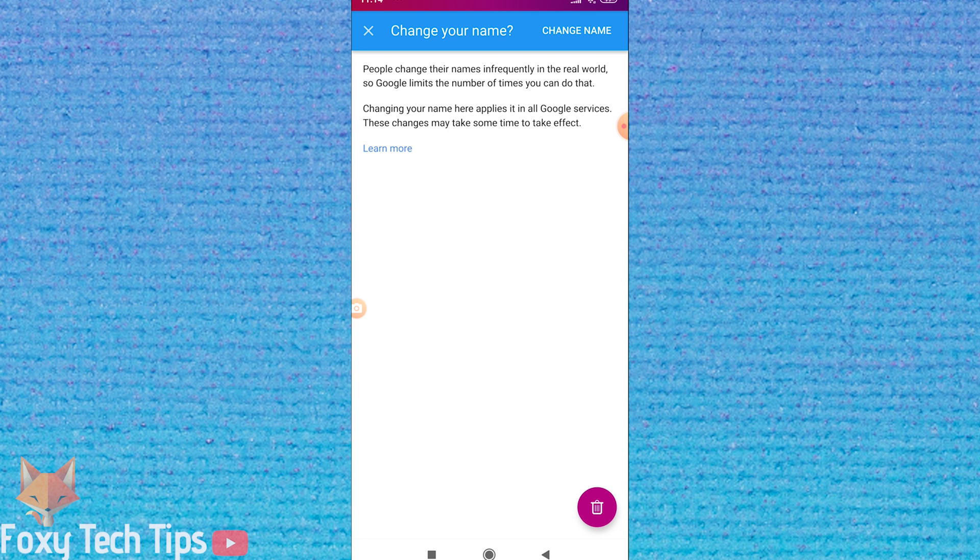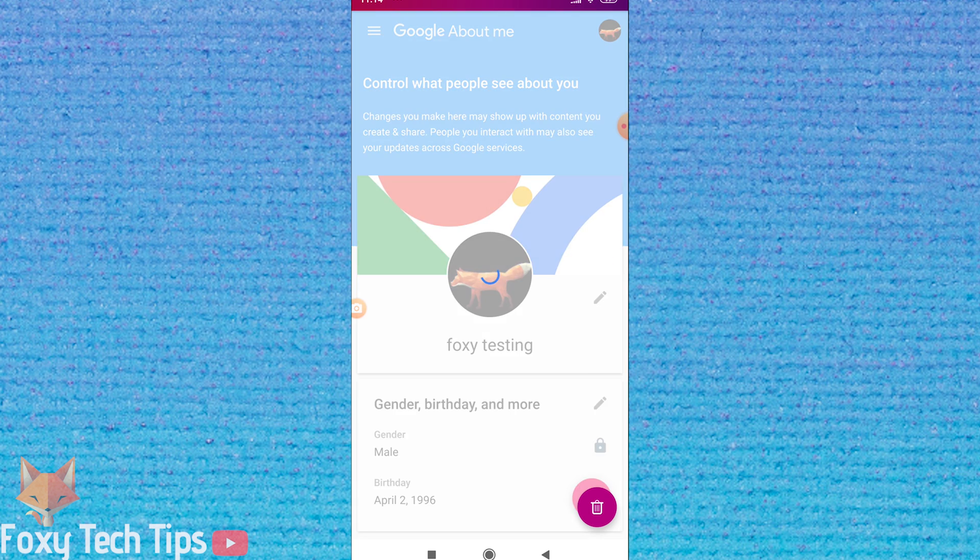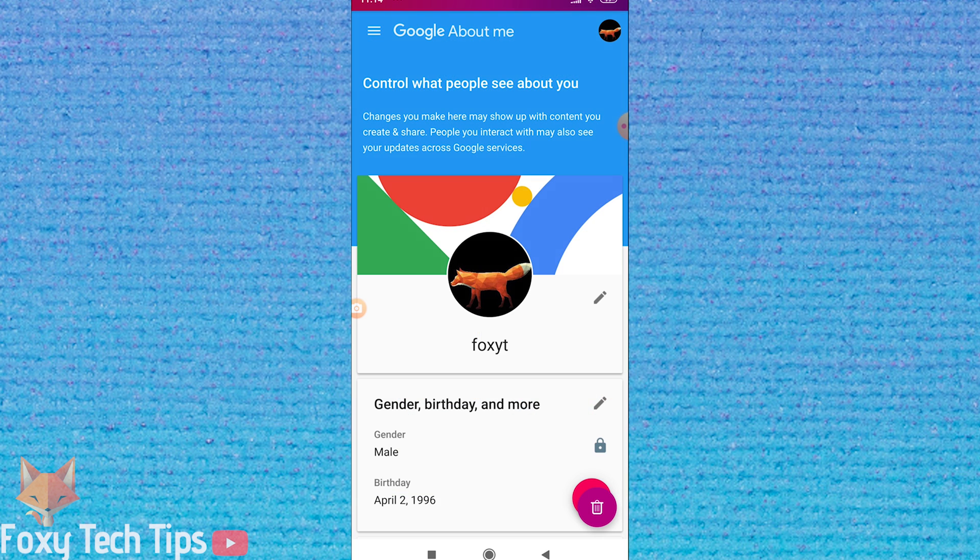Your YouTube name has now been updated and a last name is no longer required for your channel. And that draws an end to this tutorial.